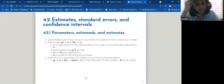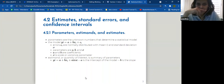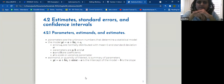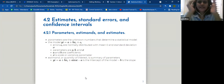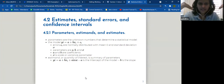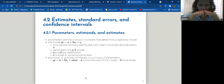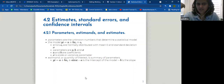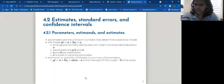On estimates, standard errors, and confidence intervals: parameters are the unknown numbers that determine a statistical model. Take a simple linear regression: y = a + bx_i + ε_i, where errors are normally distributed with mean zero and standard deviation sigma. There was a question about the notation — the symbol that looks like an inverted E — and confirmation that the symbol shown here is sigma.